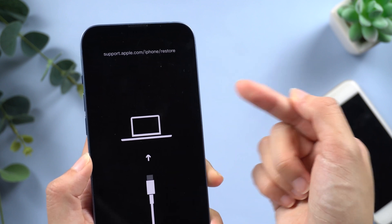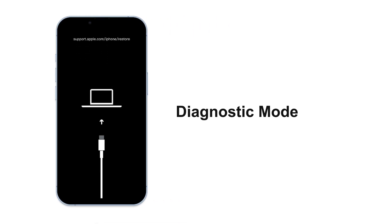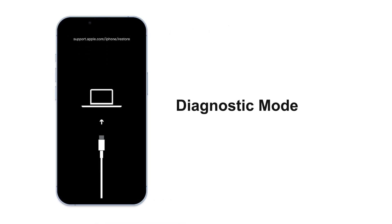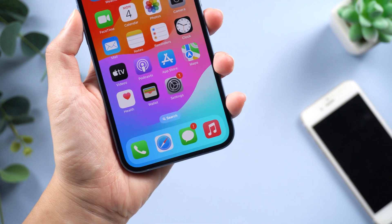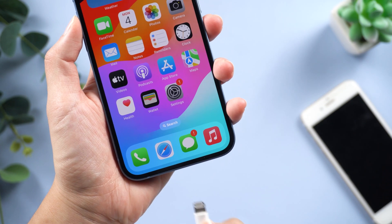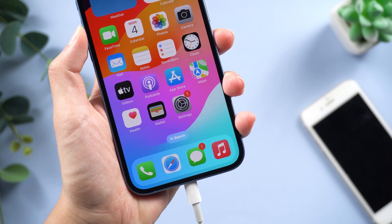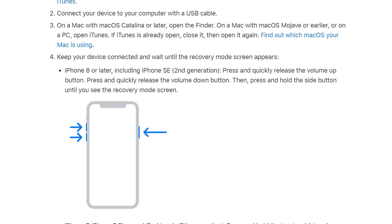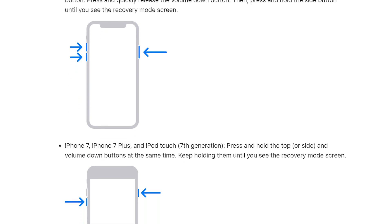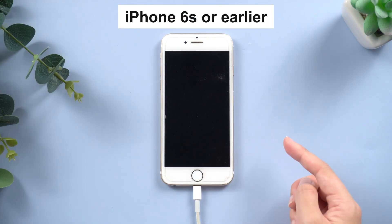Recovery mode is a diagnostic mode that allows you to restore your iPhone to its factory settings or update its software. To enter recovery mode, you will need to connect your iPhone to your computer using a USB cable. Let's see how to enter recovery mode for various models of iPhone.